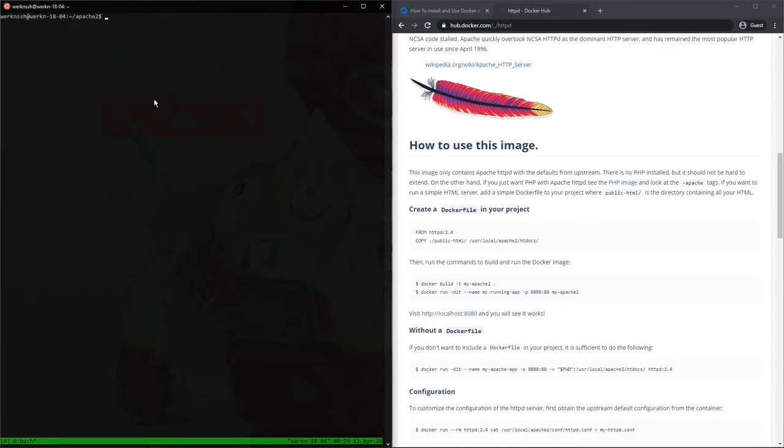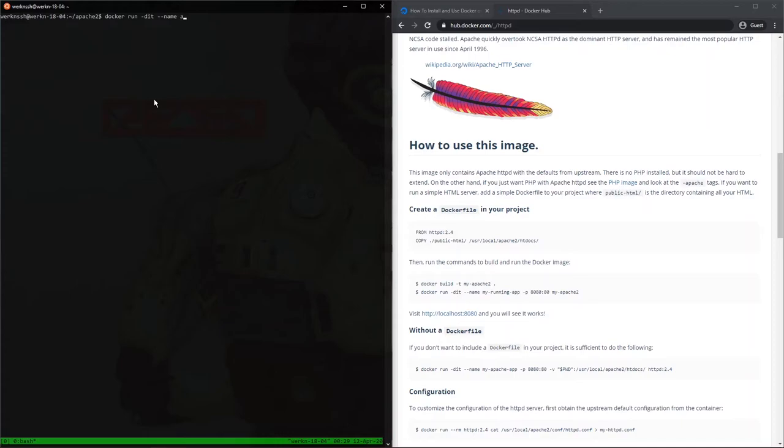And then now if we want to run it, it's docker run -dit --name. Name is what we want to call the actual container that we're going to run here, so I'm going to give it a name. I don't know. We'll just call it Apache for now. It's very descriptive. This -p command tells us the source port. So basically host and then container.